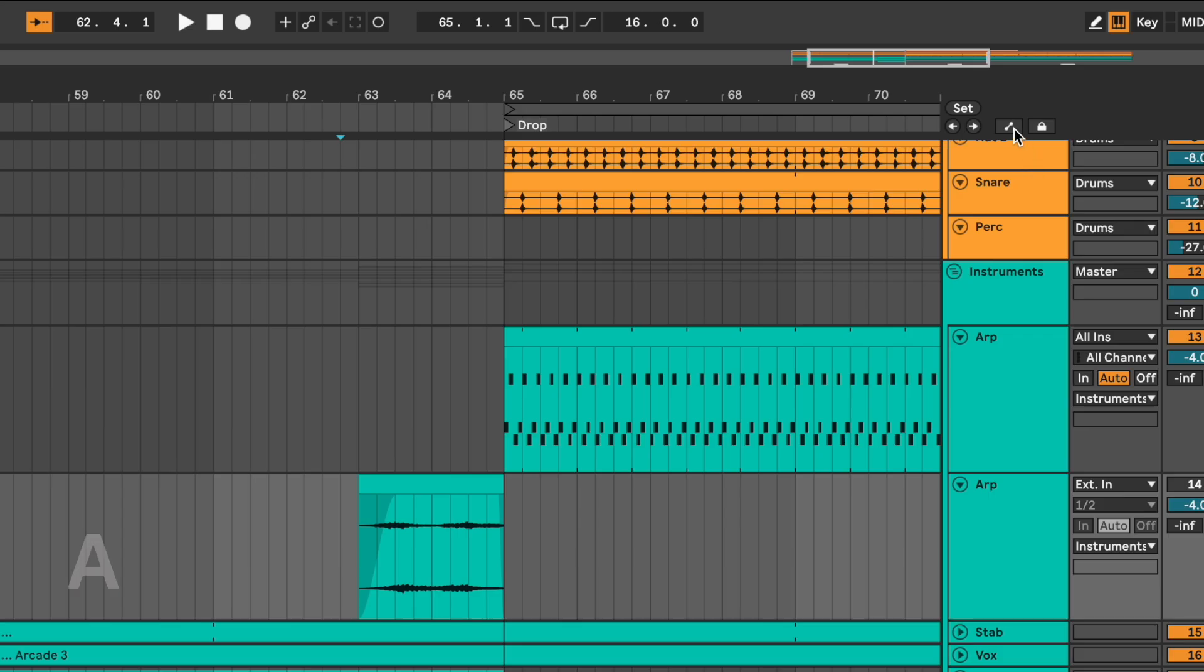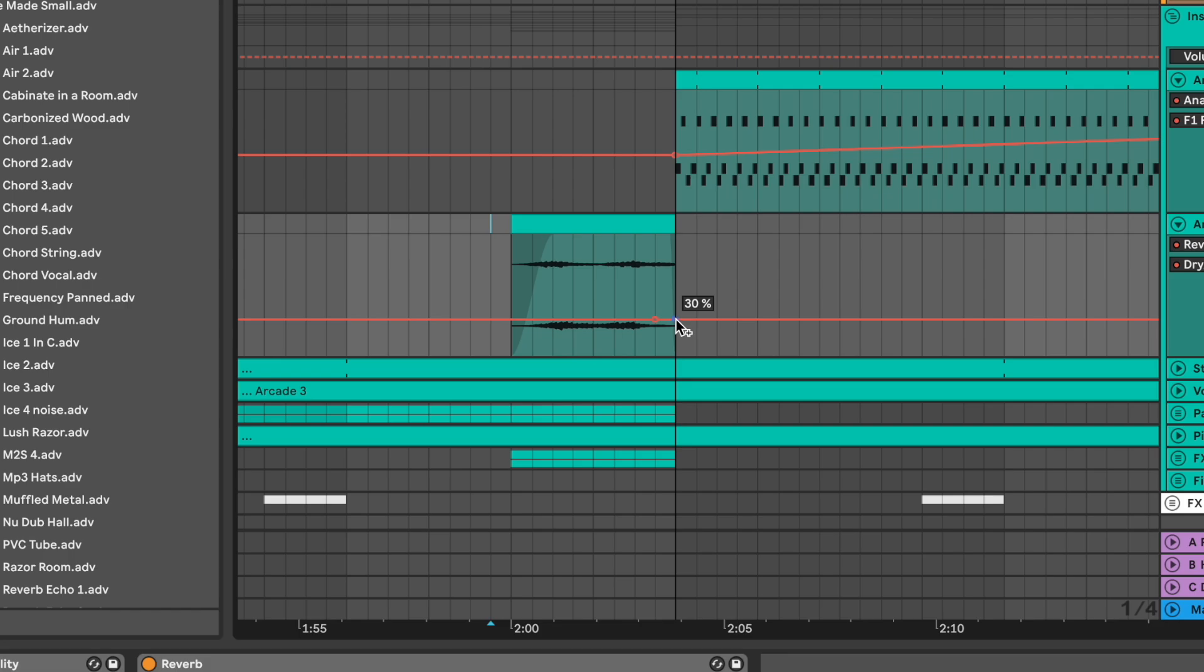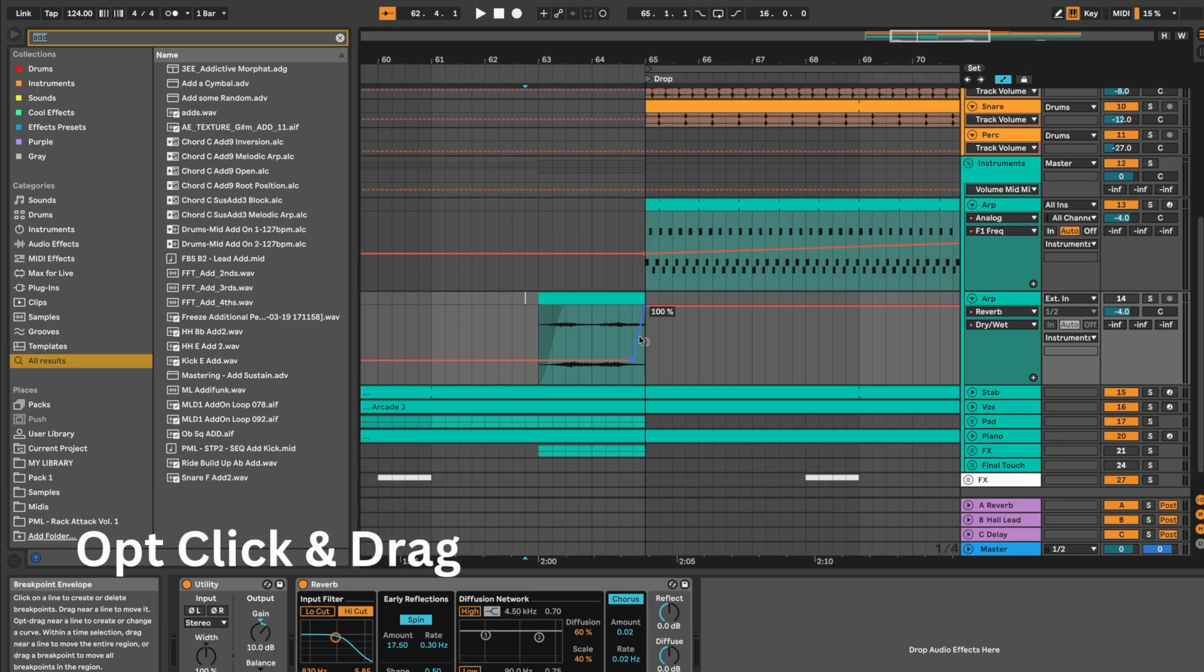Automate the dry-wet knob. 30% to 100 on the last bar. Curve the automation for a smoother effect.